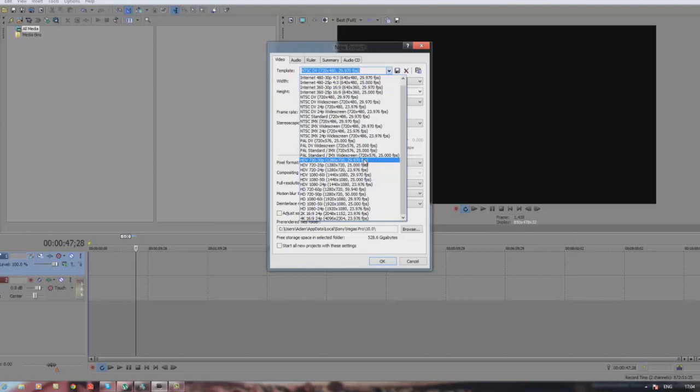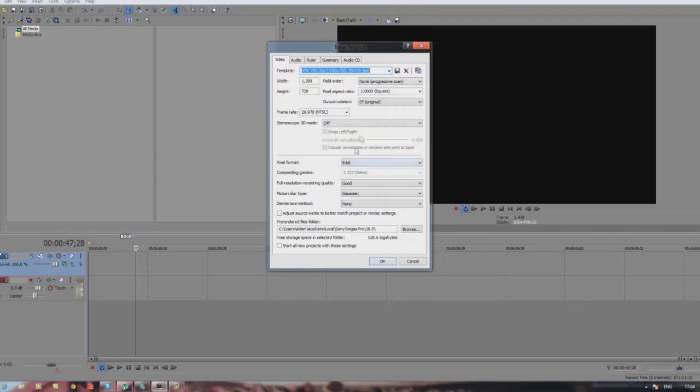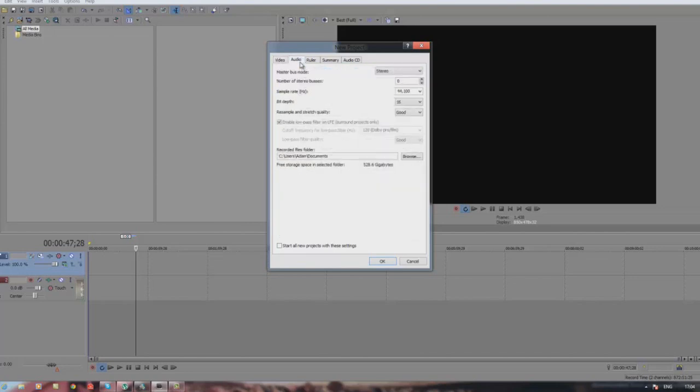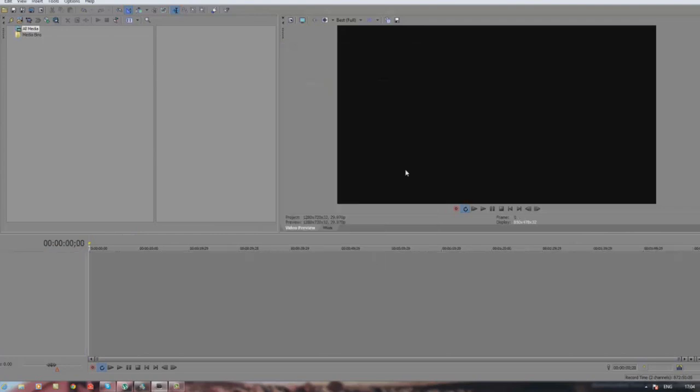Just keep all this the same. Full resolution rendering quality - make sure you take it to best if you want the best quality. Resample and stretch quality, you want to change that to best. Bear in mind this will increase the file size, so keep that in mind.